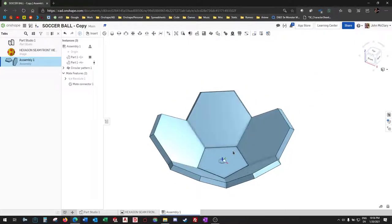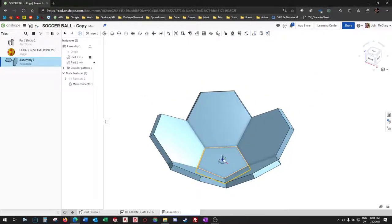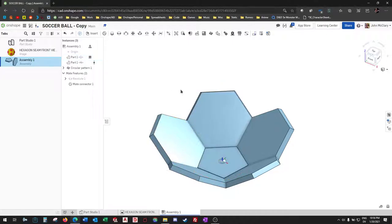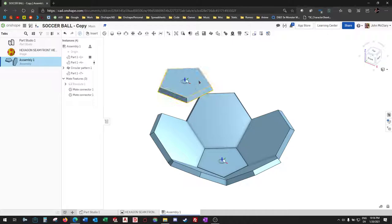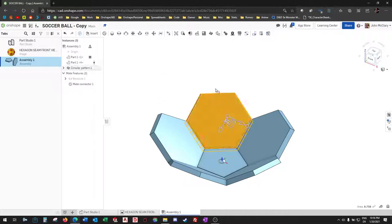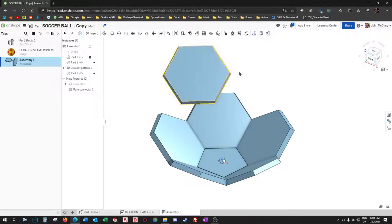And now we can start building off of this pattern. So what would be next? I believe it would be another hex. So copy and paste that.